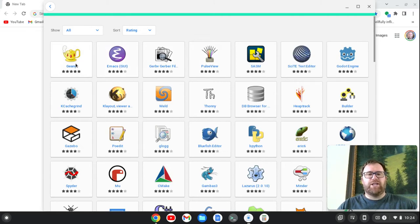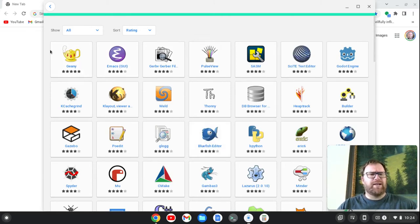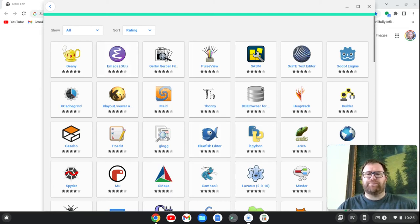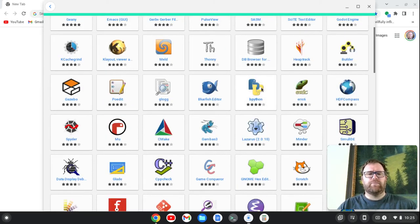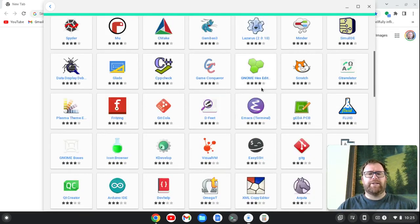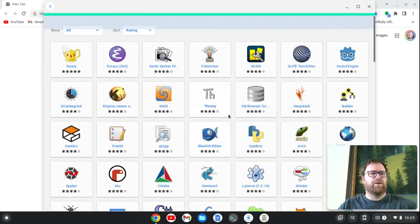So we see we have Emacs, Genie, Bluefish. These are all ones. I don't know if I've covered Genie, but I've covered Bluefish, Emacs, a fair amount. So we go all down. We see a bunch of different things we can install.